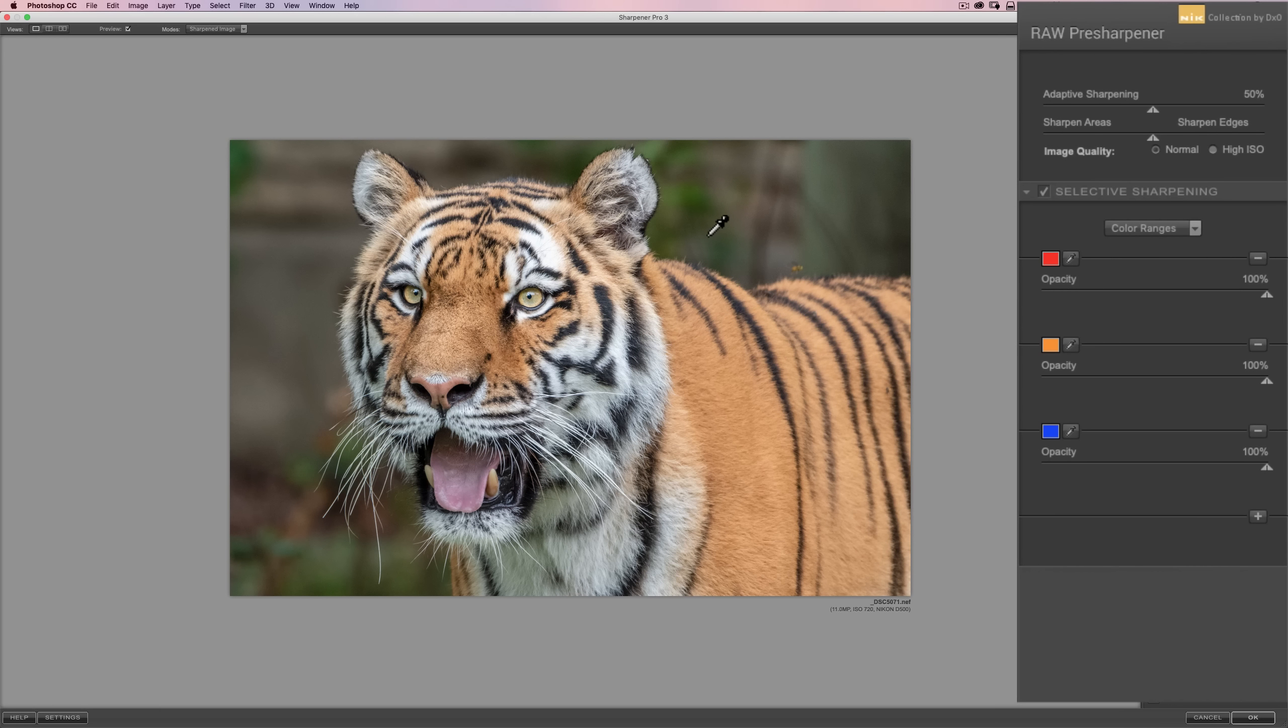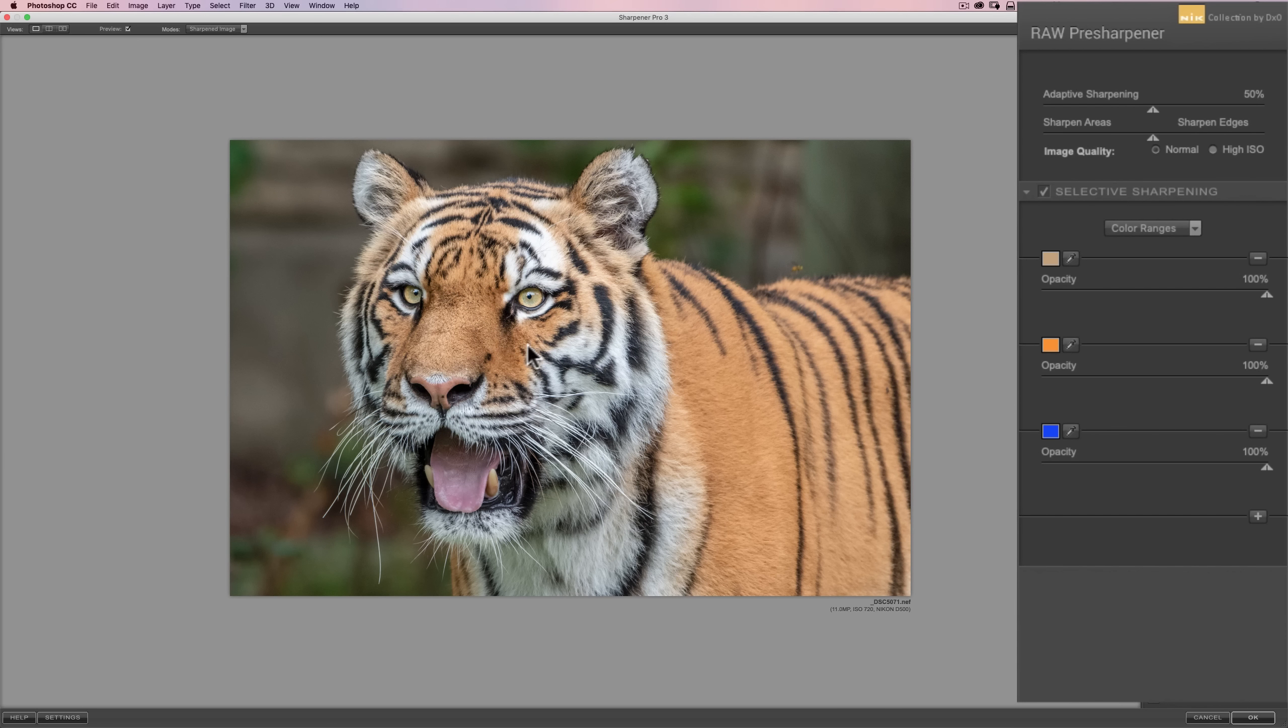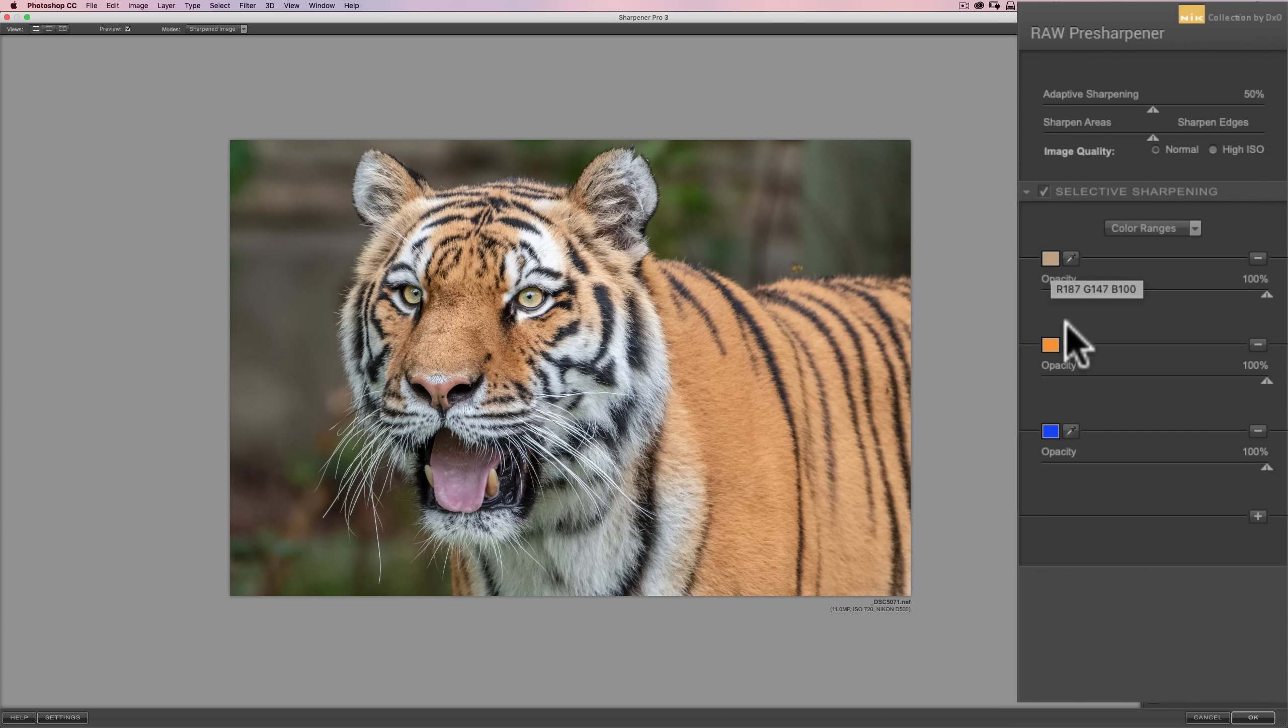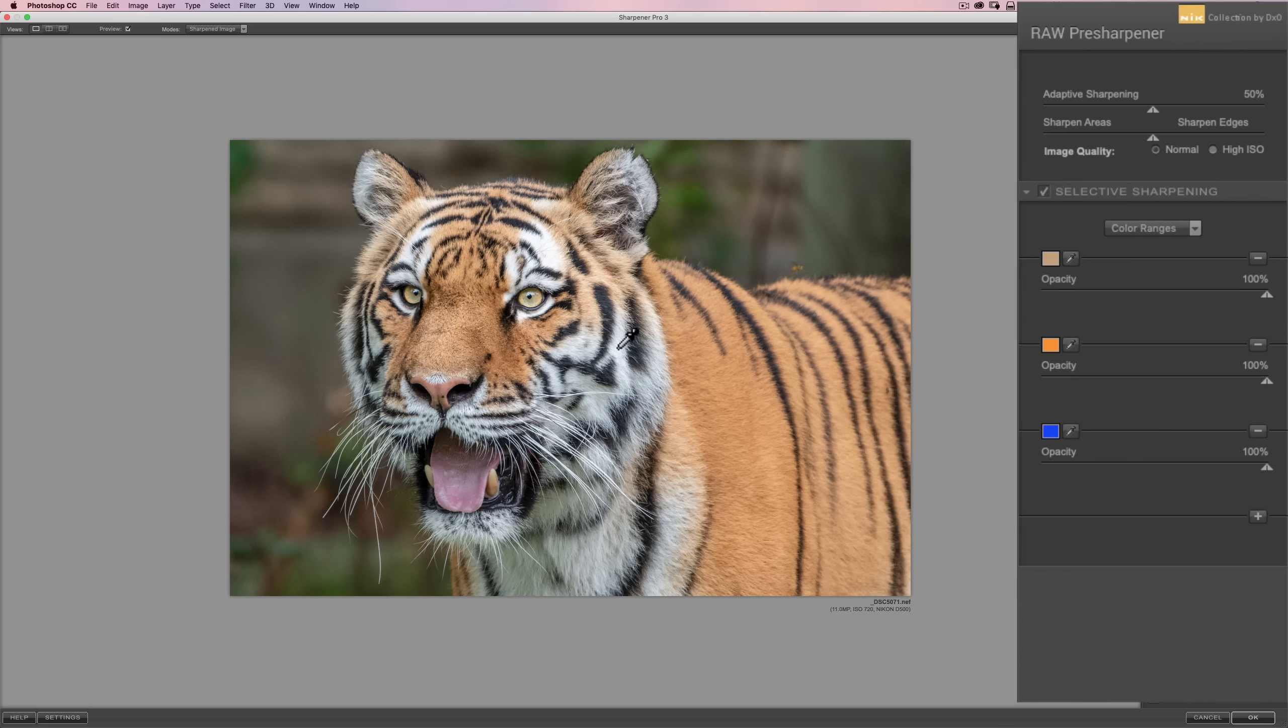Now, I want to sharpen the orange fur on the tiger. So, I'm just going to click on the orange fur. All right, as simple as that. Now, the color swatch is that color. I also want to sharpen the white fur. So, I'm going to go down to the second one, click on the eyedropper, and I'm just going to find some white fur and click there. So, we're going to sharpen that.